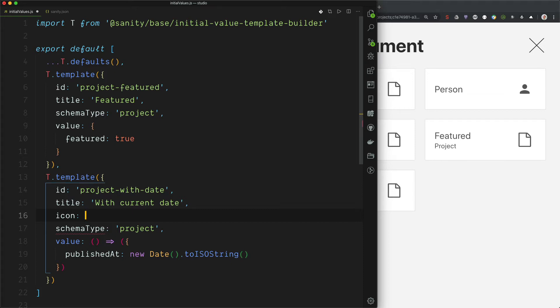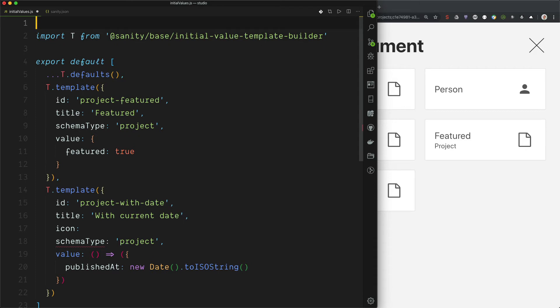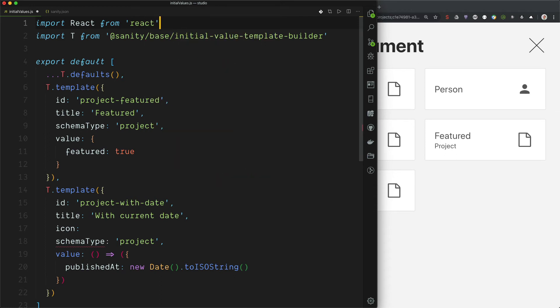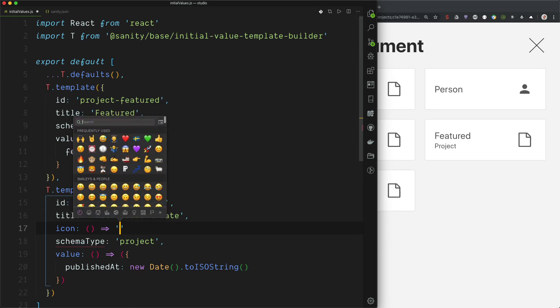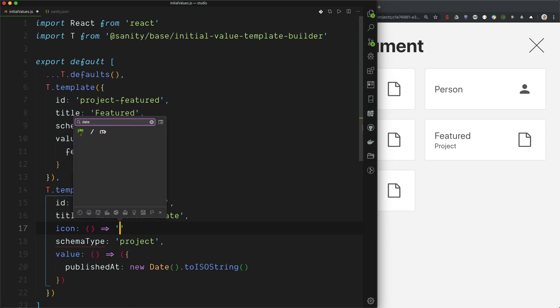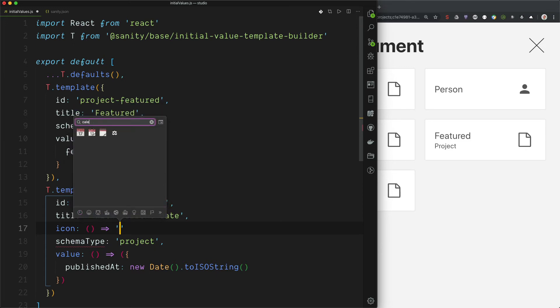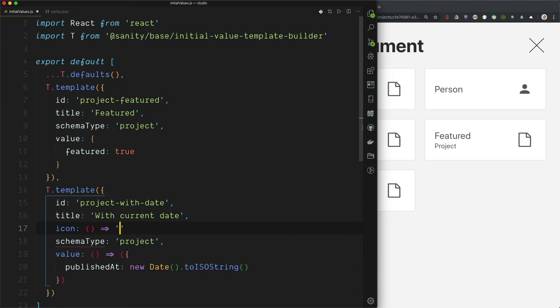And the icon takes a React component. And just to make it easy, let's just add an emoji. But we have to import React in order to have JSX support. And a React component is just a function or class that returns something. So let's return a calendar. Like this. Let's see if this works.